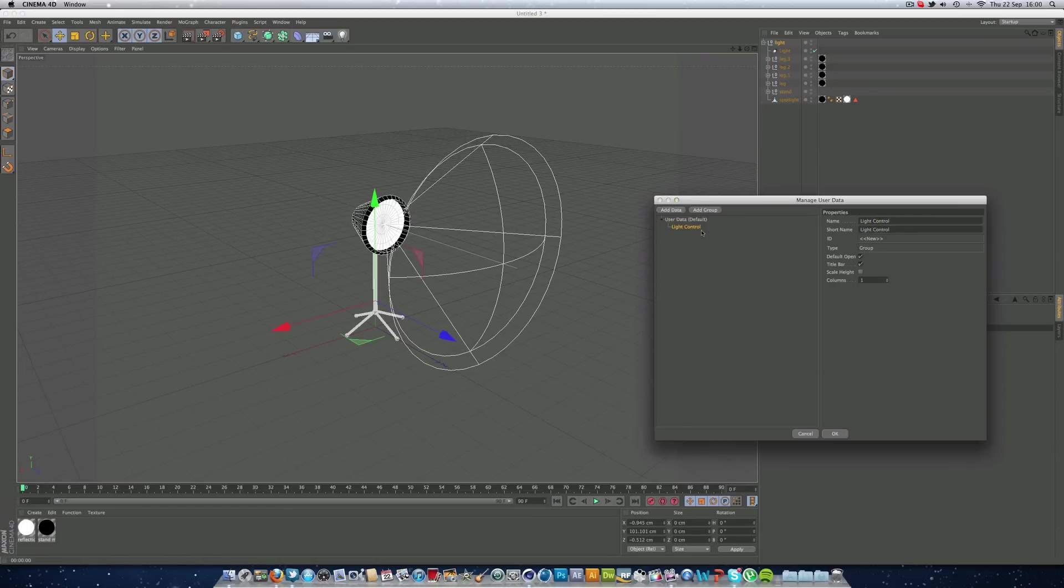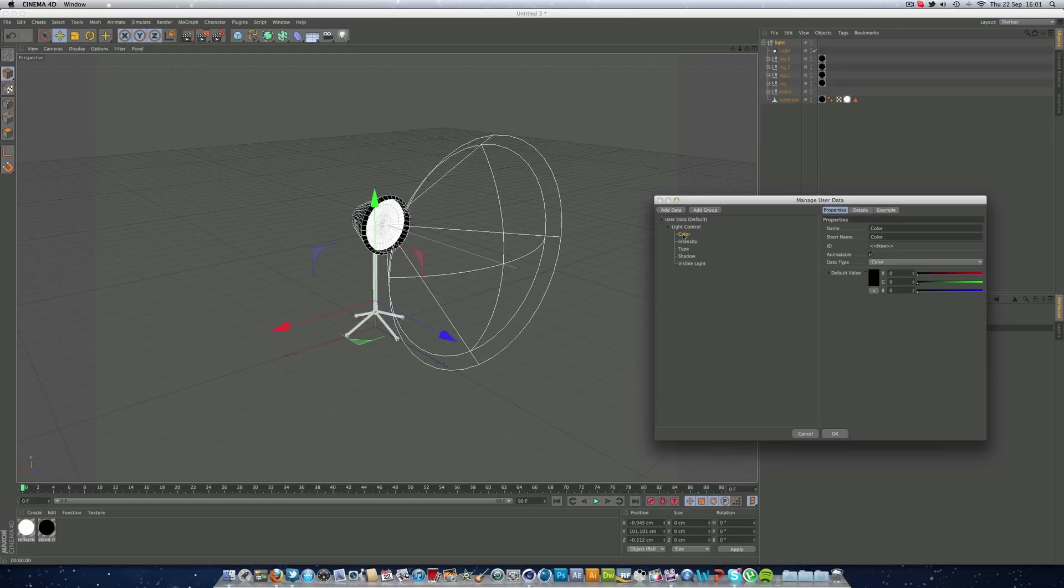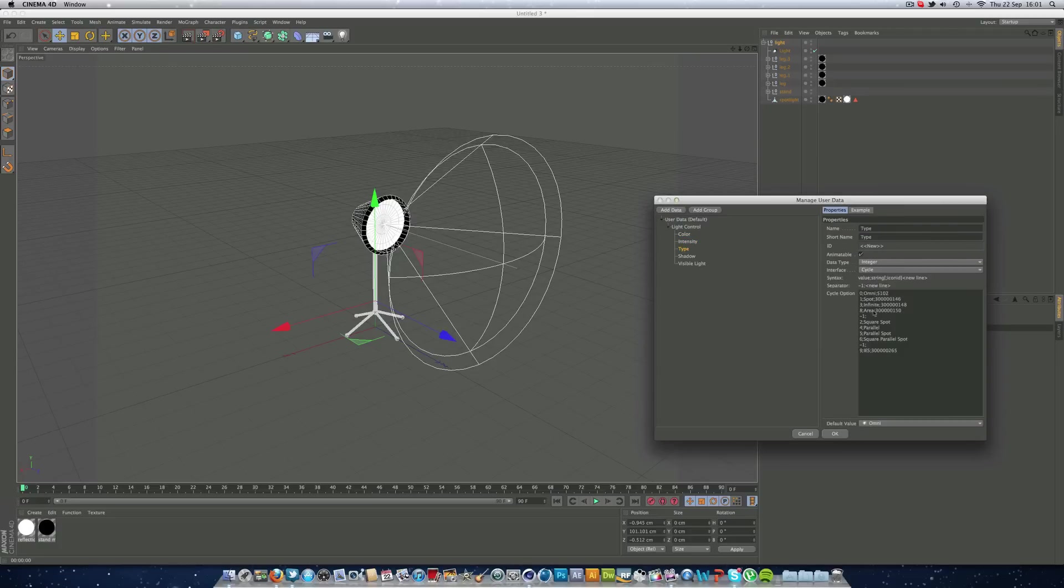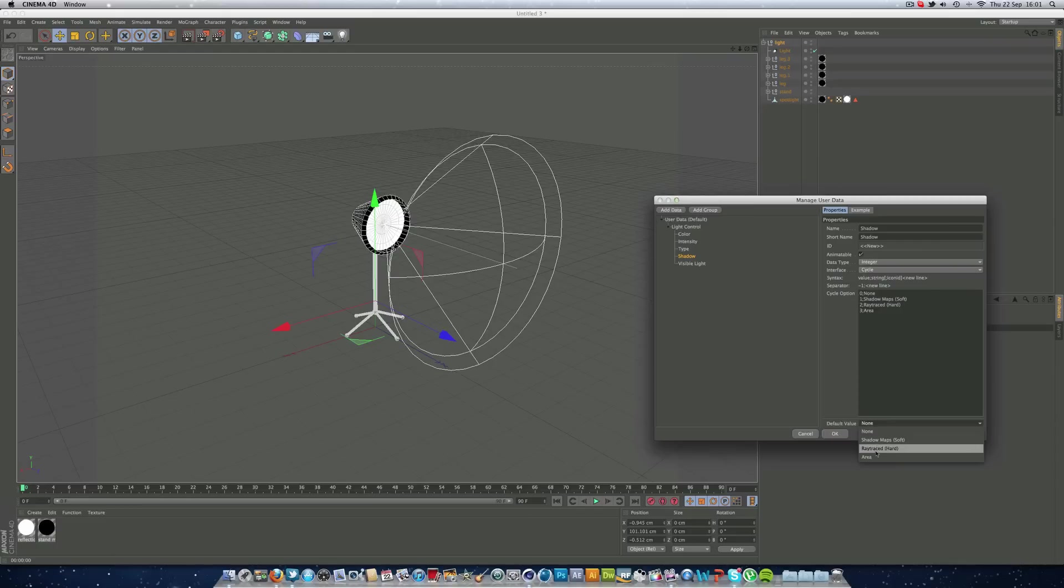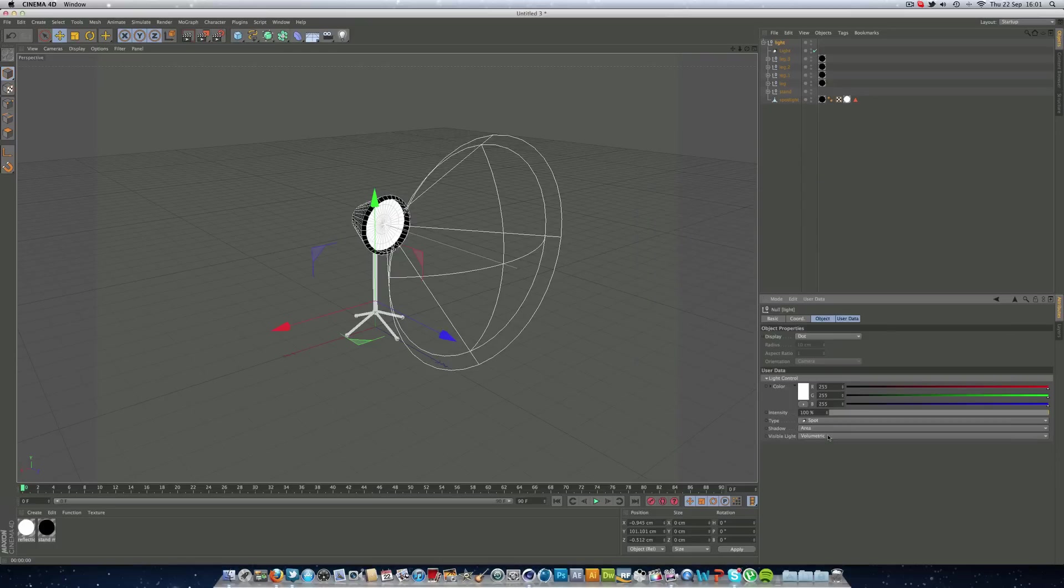Right mouse click on the left over here and click paste. And we can delete use temperature and color temperature because we don't need that. And the color, we're just going to set the default to white. The intensity, default to 100. The type, spot. The shadow, we'll set this to a nice area shadow. And the visible light, we want as a volumetric.